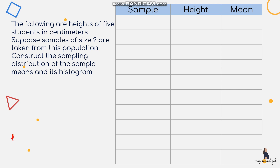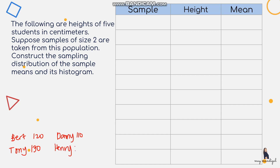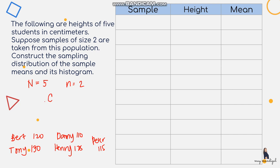Let me note the students: Bert is 120, Tony is 130, Danny is 110, Henry is 125, and Peter is 115. How many possible samples of size 2 can we identify? The population size is 5 and sample size is 2, so we solve the combination of 5 taken 2 at a time, which equals 10. This means there are 10 possible samples of size 2. We list all possible samples, write their heights, and then compute the mean.